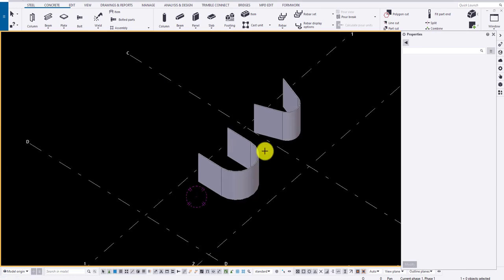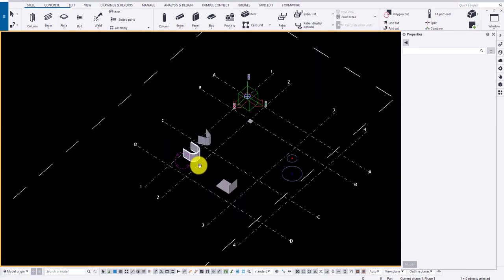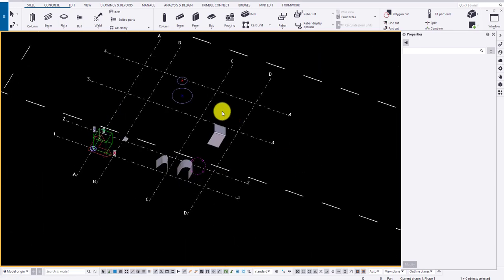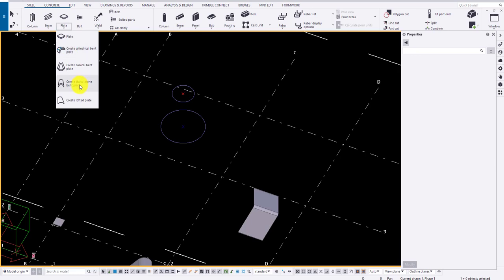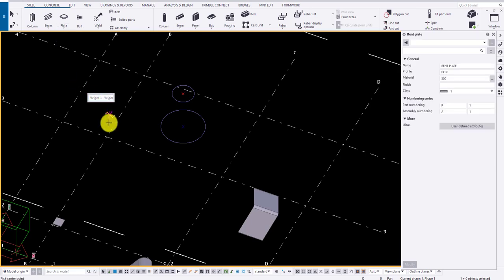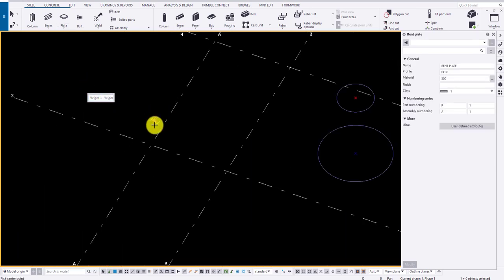Also specify the radius if you know. For standalone plate, select the option, specify the radius of bottom arc.